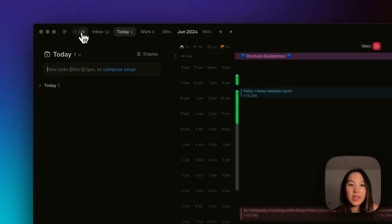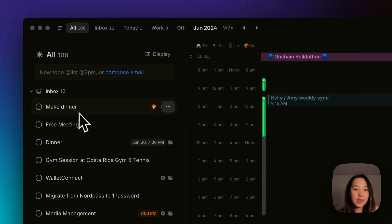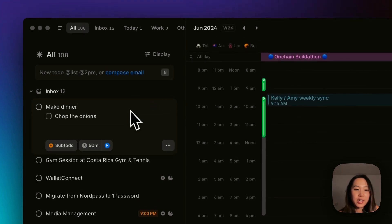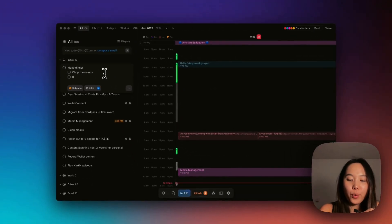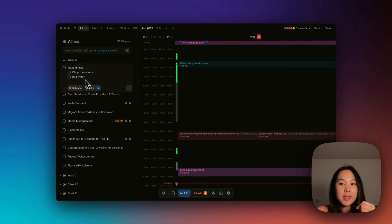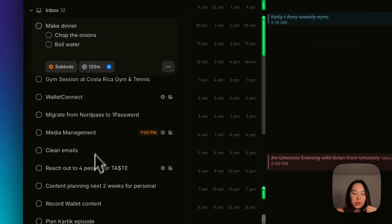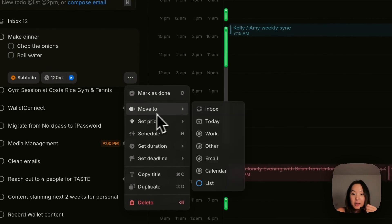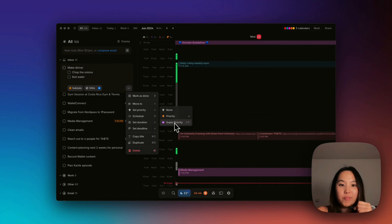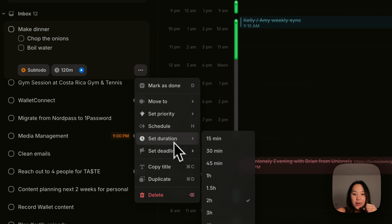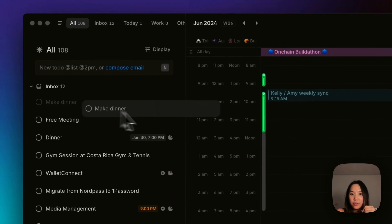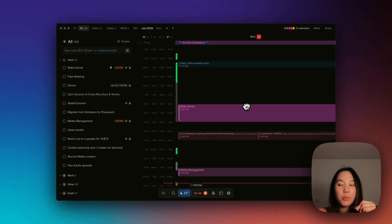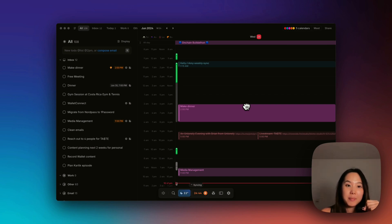Amy makes tasks really easy. So for example, I have this task here called make dinner. If I click into it, you can see I've gotten really granular, like chop the onions. Let's add another sub to do, like boil water. You can add as many sub to-dos as you want. You can change the duration of this task. Let's change it to two hours. You can even start a timer in your calendar. You can mark as done, move to a certain list, set the priority. So if it's like a really important priority, you can do that and schedule it for today, tomorrow, next Monday, set duration, deadline. I can click and drag this straight into my day, like so. If you want a way to really easily block your time and prioritize different tasks in your life, this makes it super easy to do so.